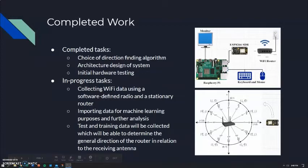Hi, my name is Garrett Warren and I'm going to be discussing the work that has been completed on the project. Completed tasks include the choice of a direction finding algorithm and initial hardware testing. In-progress tasks include collecting Wi-Fi data using a stationary router and a software-defined radio, or SDR. The figure in the top right demonstrates the setup for data collection, and the figure in the bottom right shows how the SDR is used to measure the signal strength.